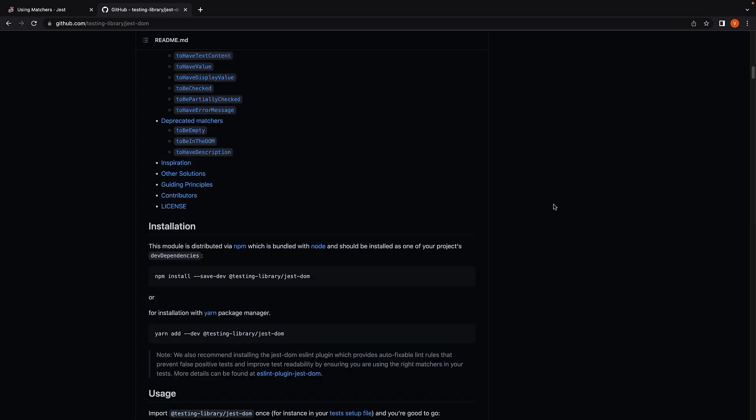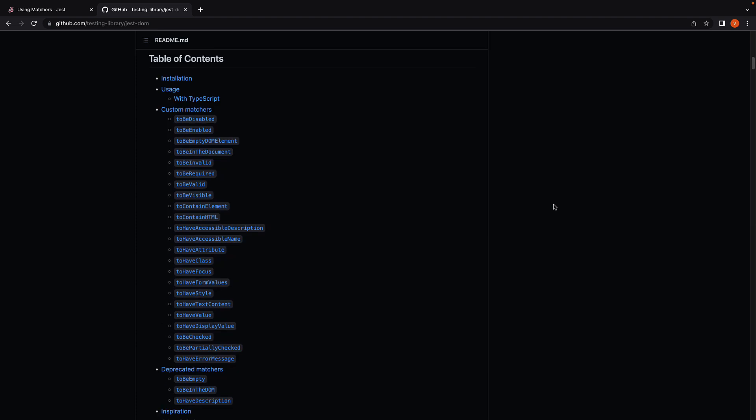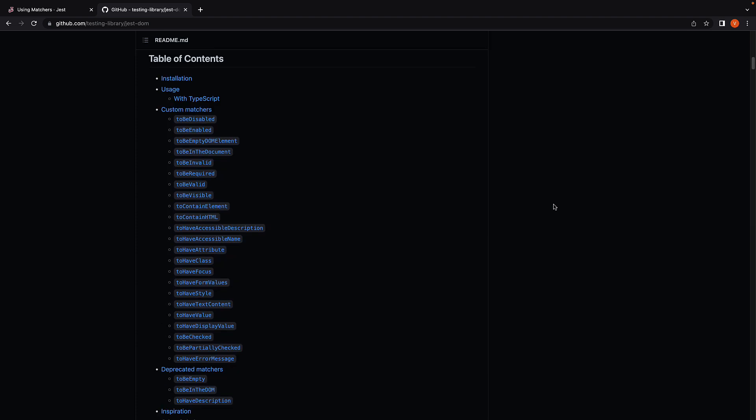Now let me tell you, you don't have to memorize these matcher functions. We will be using several of these as we progress through the series and that will slowly start giving you an idea of what you can use based on what you are testing. My intention with this video is just to give you a head start and hopefully answer a question that you might have had regarding what sort of assertions you can write when testing.